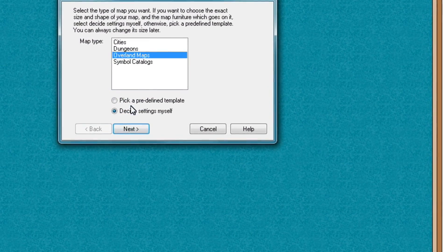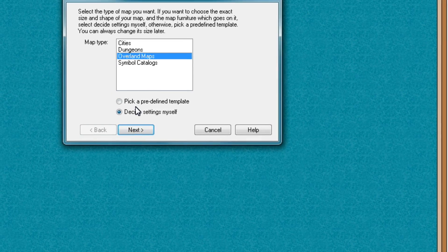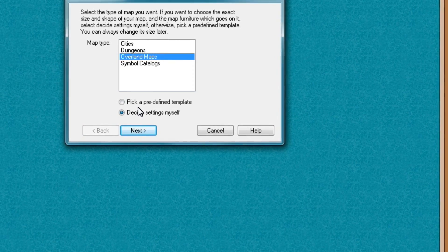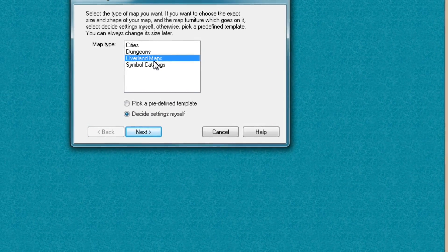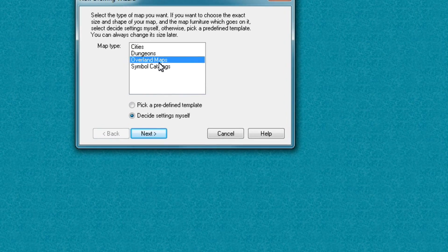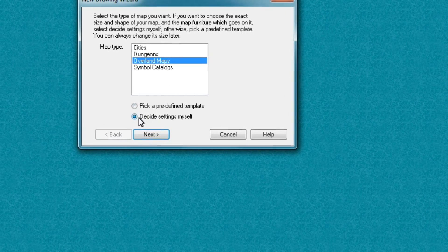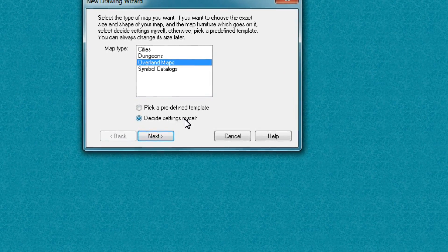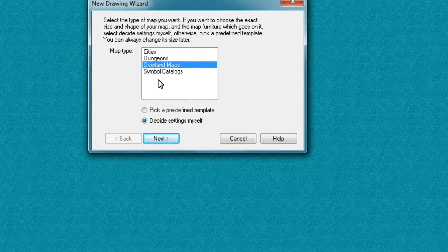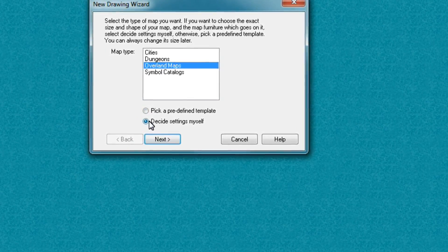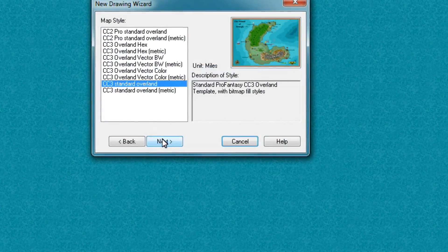Then you are prompted by the drawing wizard. And here we're going to select Overland Maps. And what we want to do is to decide settings myself. So with that one ticked and this one ticked, we press next.